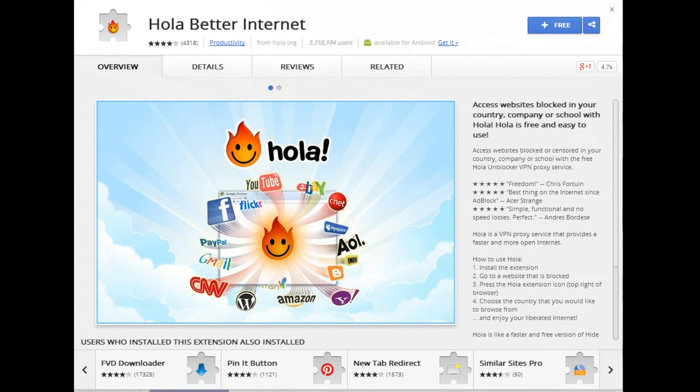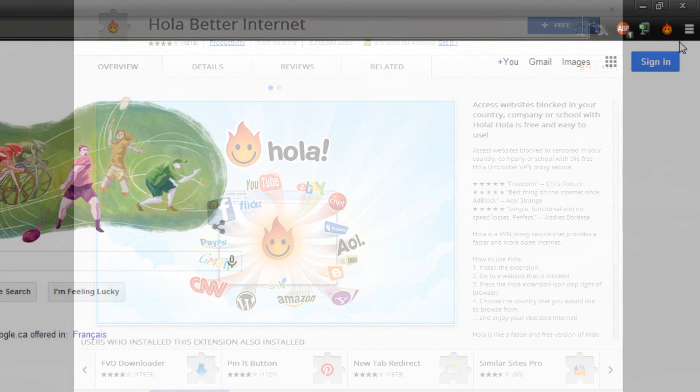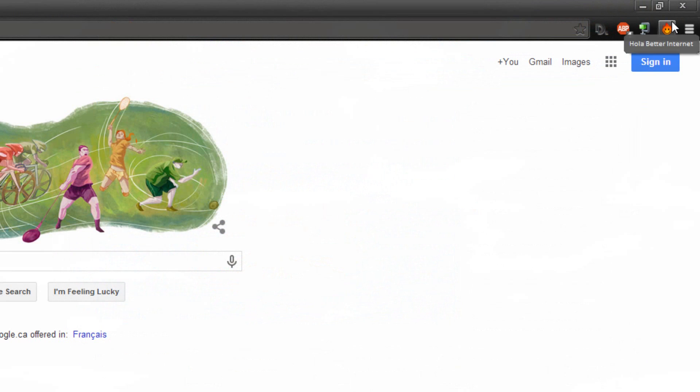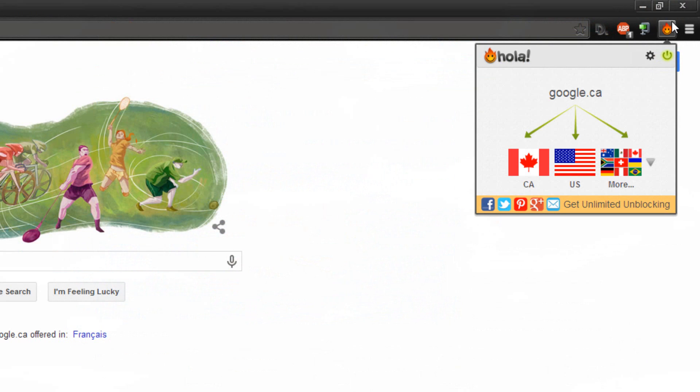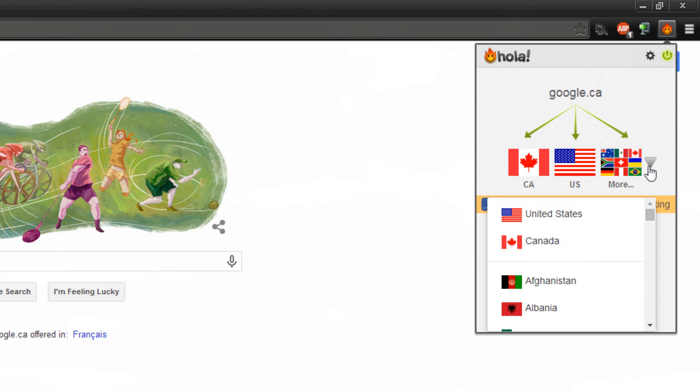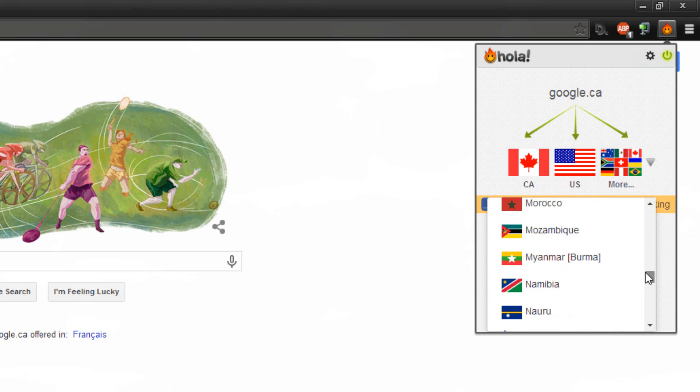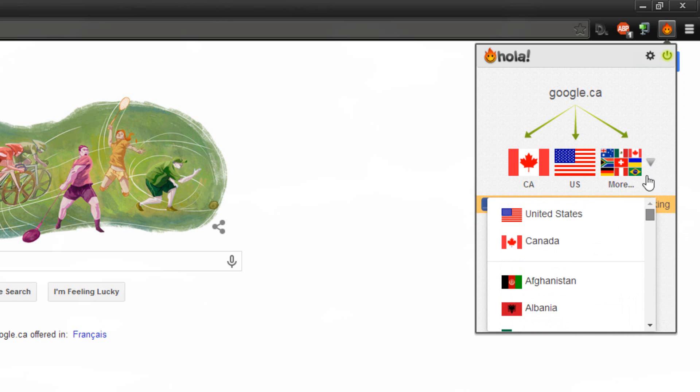I've mentioned this extension before in a previous video but I'll mention it again because it's a pretty good one. Hola Meta Internet allows you to kind of unlock websites and fake what current country you're in in order to access blocked websites or even websites that are country restricted.